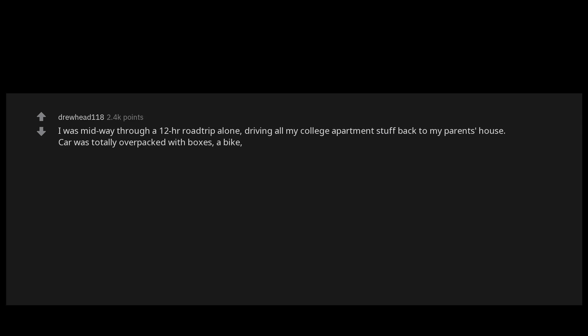I was midway through a 12-hour road trip alone driving all my college apartment stuff back to my parents' house. Car was totally overpacked with boxes, a bike, keyboard and the like. I'm very low on gas so I pull over to a gas station in the middle of nowhere town Georgia. Sun is dipping low and the gas station is empty, just off the side of the main road intersecting the highway. Few cars meander past on that road but it's a quiet town.